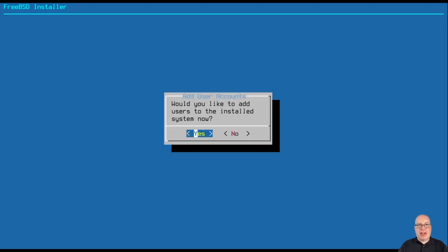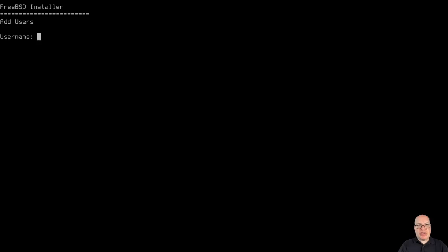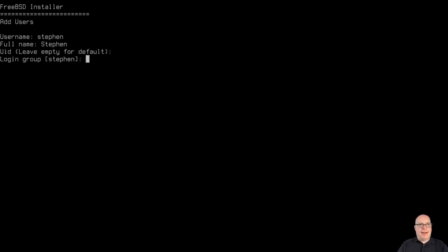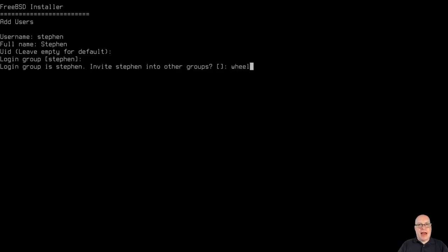Would you like to add users? Yes, I would like to add myself. So my username is Steven. My full name is Steven. I'll use the default UID, user ID, and I'll add myself to the wheel group here.